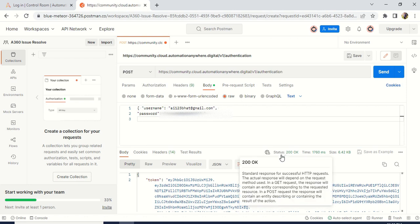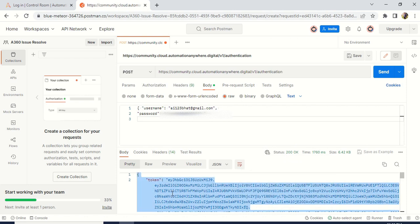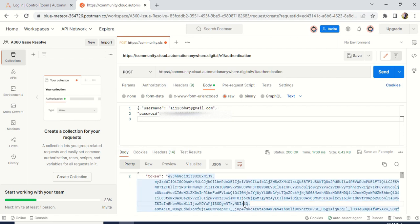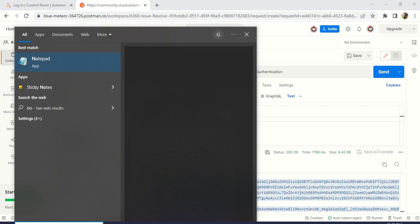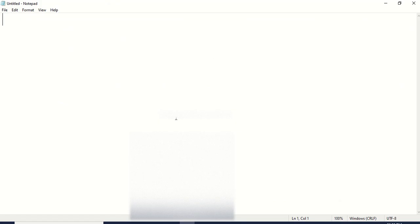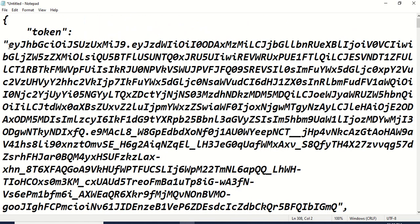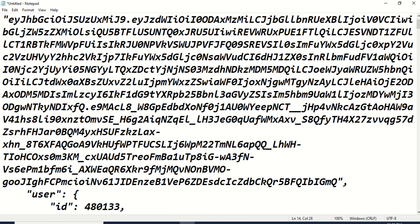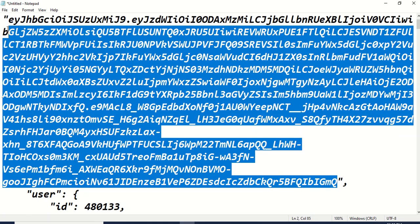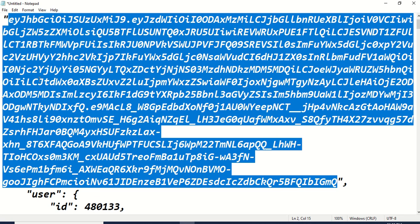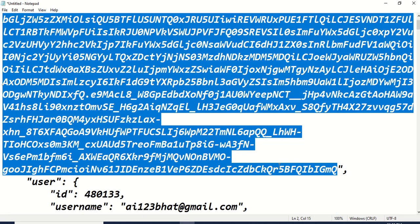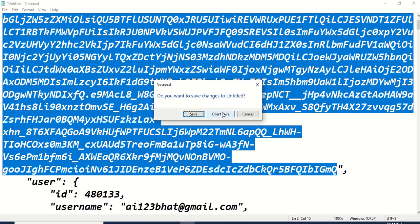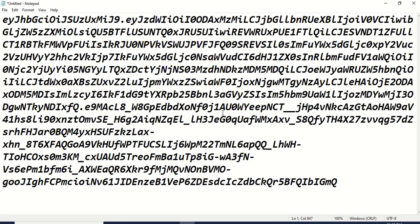Status 200 in the API means everything is good. Go to this token and copy the token. Open Notepad and paste it there. Copy only the token value. This is my token — very important, please keep it somewhere safe. After that, what we have to do is create another POST method.